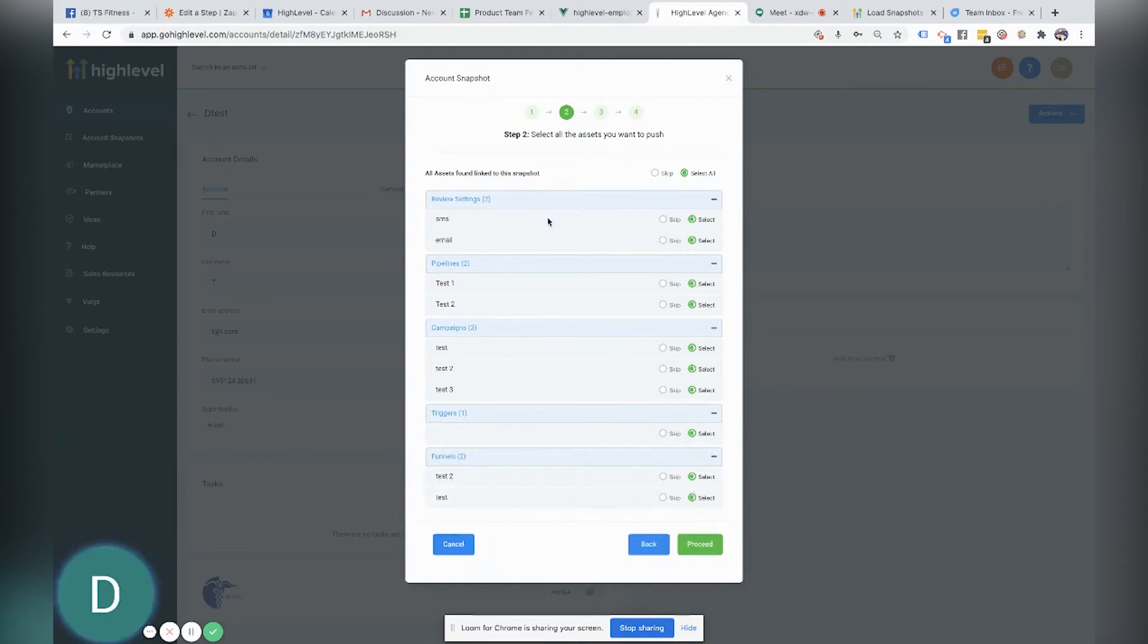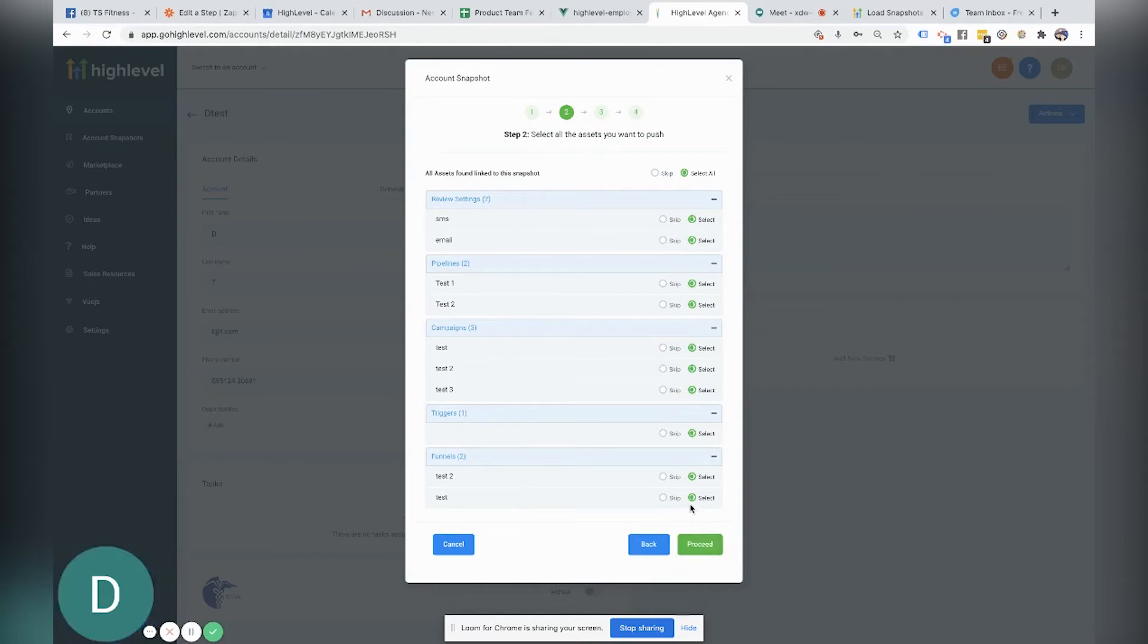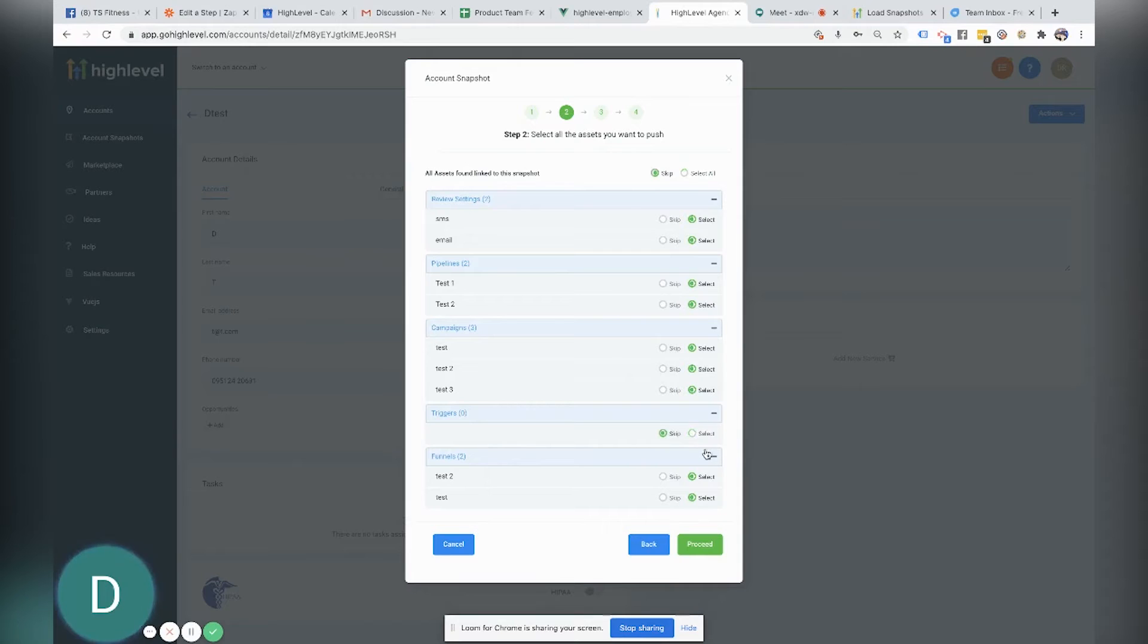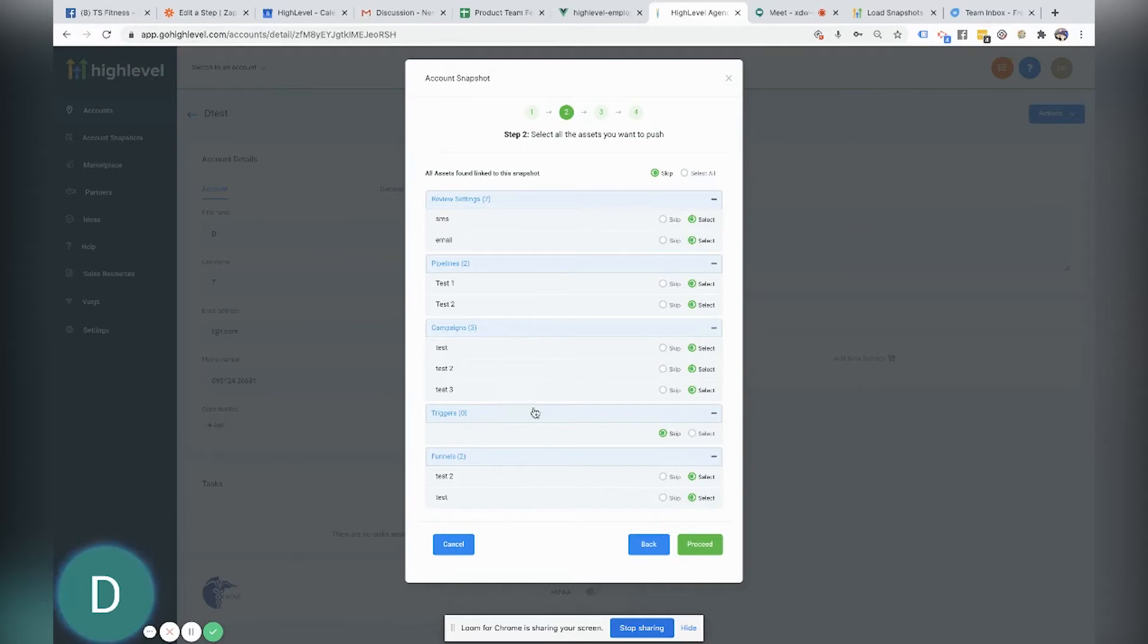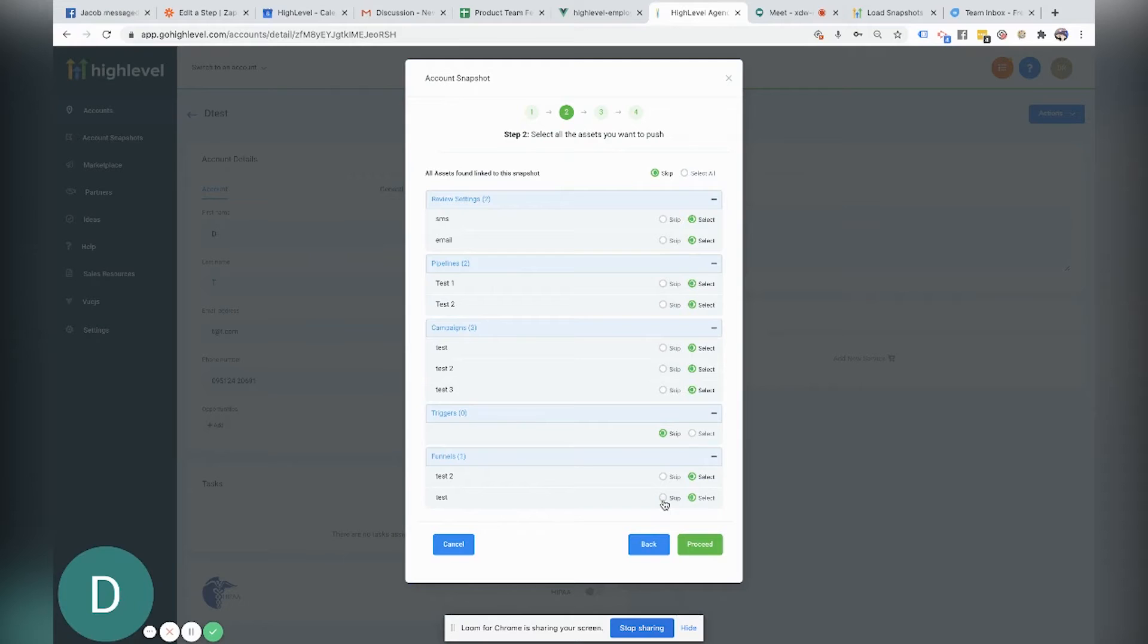So all of these triggers, all of these settings will be imported into that new location unless maybe I don't want to take the triggers. Maybe I only want to take just the campaigns, the pipelines, and maybe for the funnel, maybe I might only want to take just one funnel.